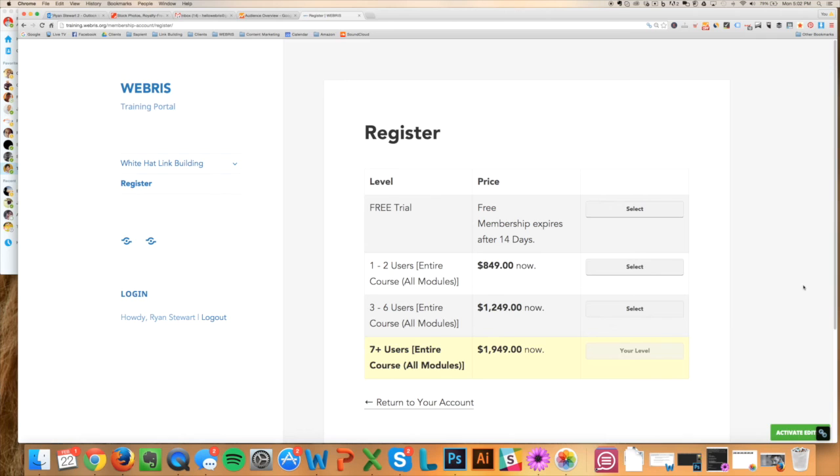This is not gonna be some methodology that's gonna be all over the streets and flooded in just like every other garbage internet marketing product. This is personalized, this is small, this is only open for 50 people, and we're filling up quickly.